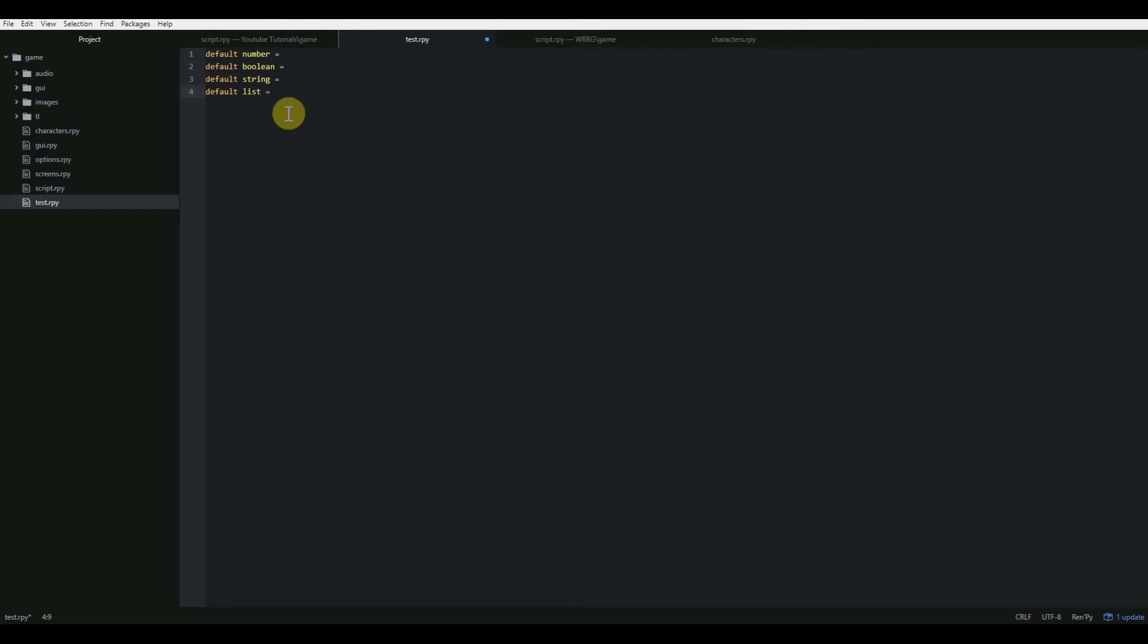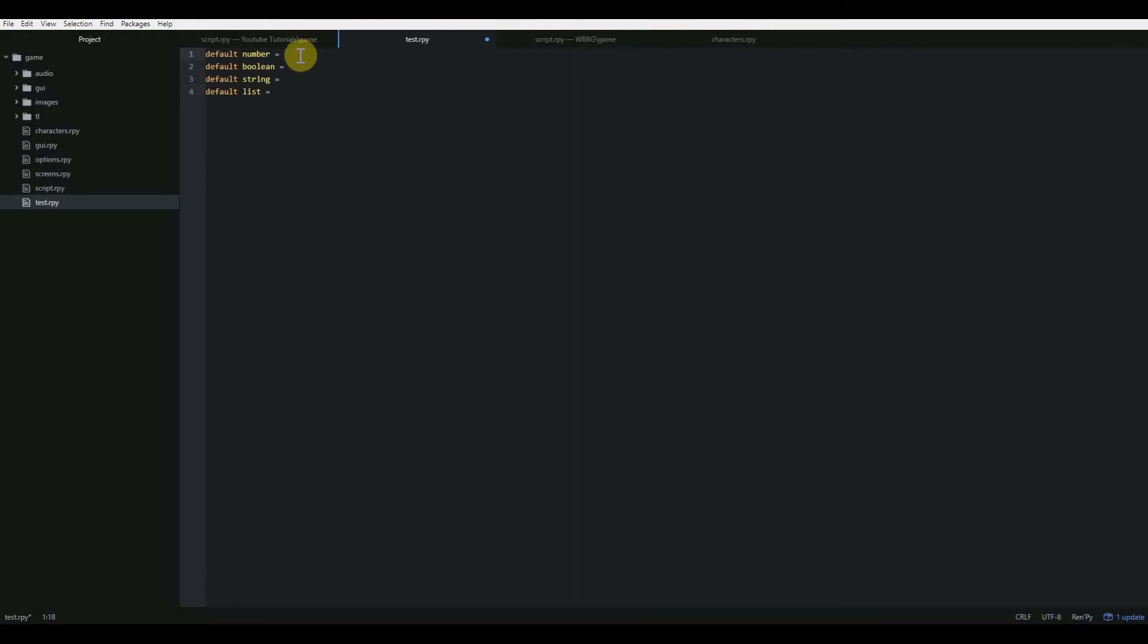So the next thing we're going to go over is how to declare a variable or how to set a variable. So on all of these, I have our four variable types: number, boolean, string, and list. And before each of those, I've written the word default. Default is a keyword that RenPy uses that you should use whenever you set a variable for the first time. And the way that you set a variable is just by calling the variable default. You can name it pretty much anything you want with very few exceptions.